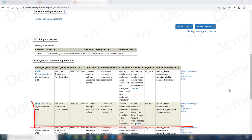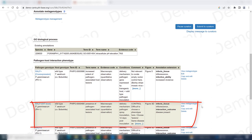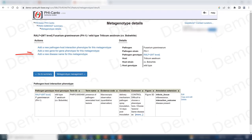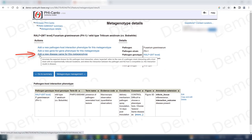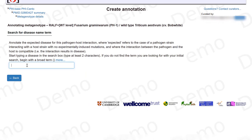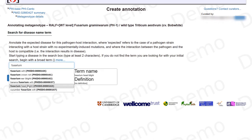One thing we can do once we have the metagenotype created between the wild type pathogen and the wild type host is to report on the disease that this interaction causes. If I go to view metagenotype, I can add a new disease name for this metagenotype. In this case, this is Fusarium head blight.